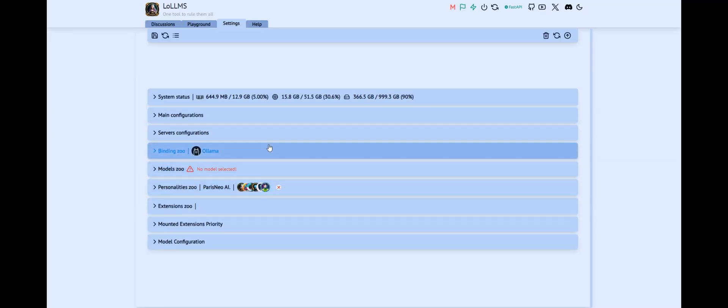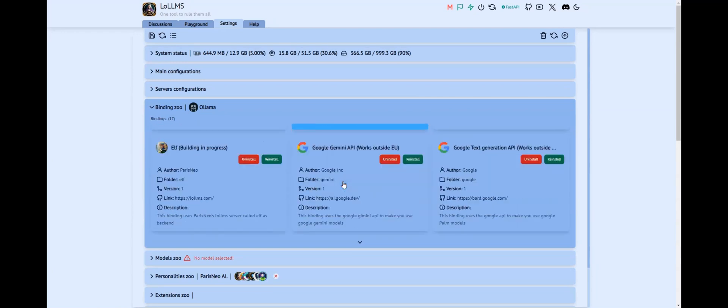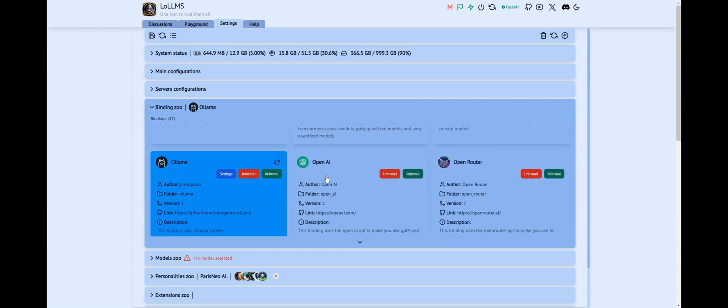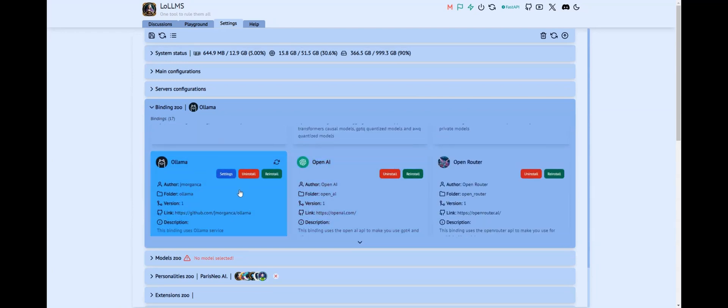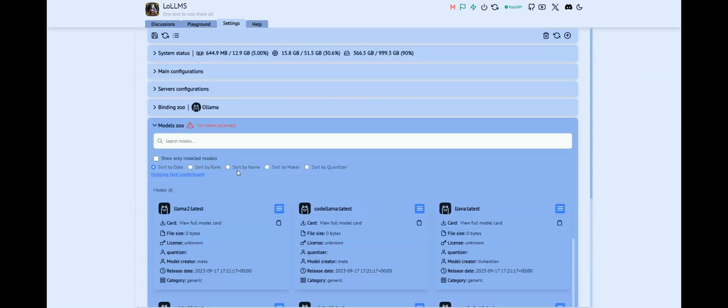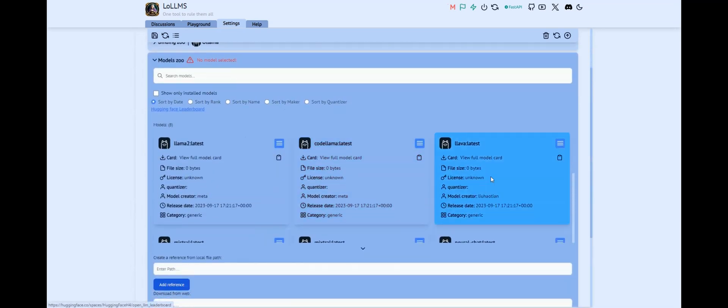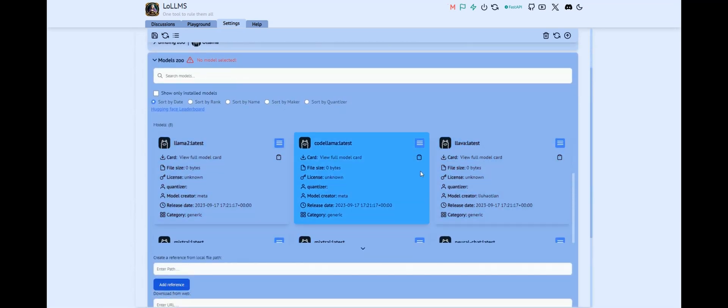Now reboot Loams and go back to the Settings page. If not done yet, install the Ollama binding and refresh Loams by clicking the Refresh button on the top bar. Now select the Ollama binding and go to the Models Zoo. You can install a model and select it, as in any other binding.